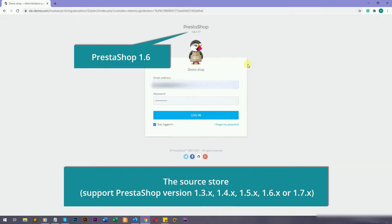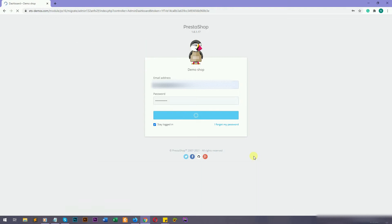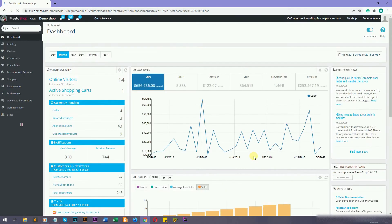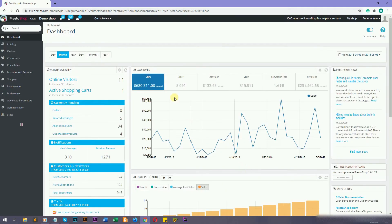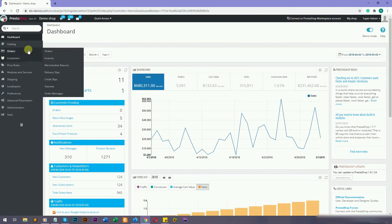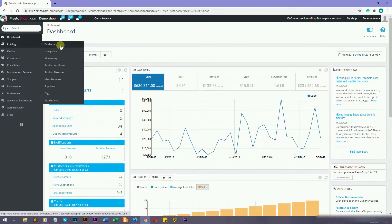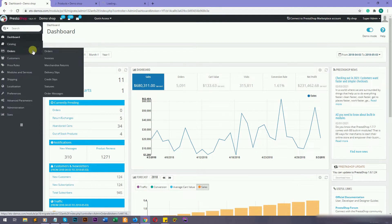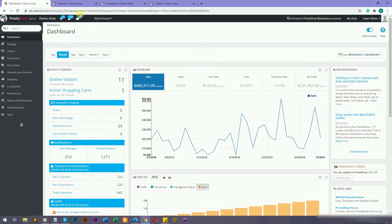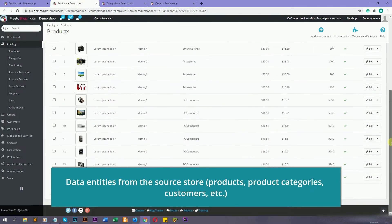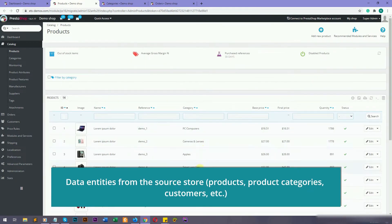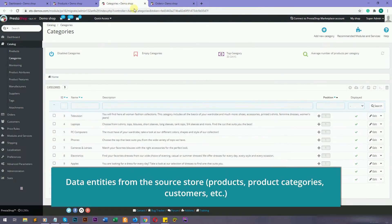Let's open the source store. Migration 4.0 supports migrating data from PrestaShop version 1.3, 1.4, 1.5, 1.6 and 1.7. In this video, the source store is running with PrestaShop version 1.6.